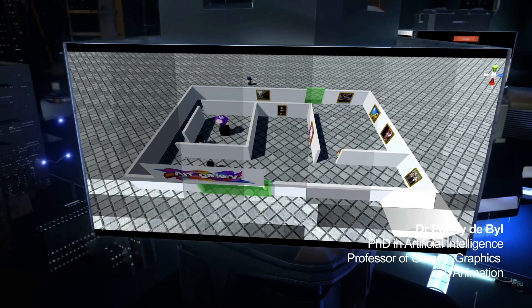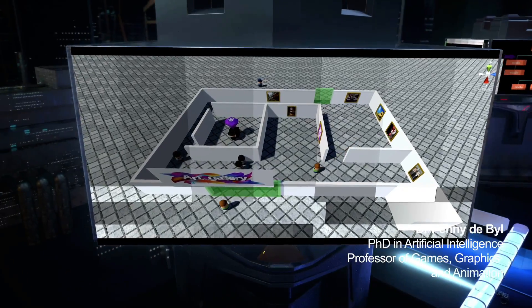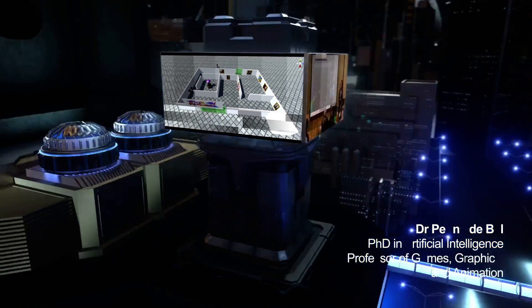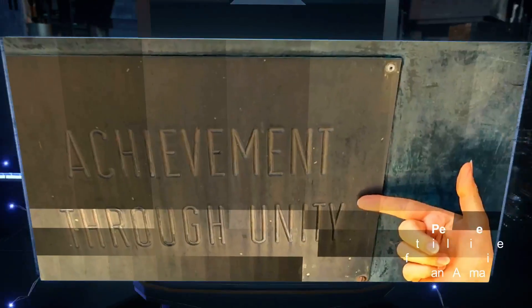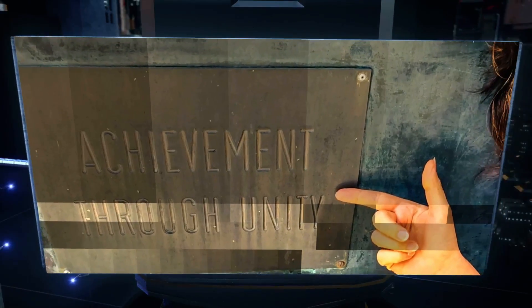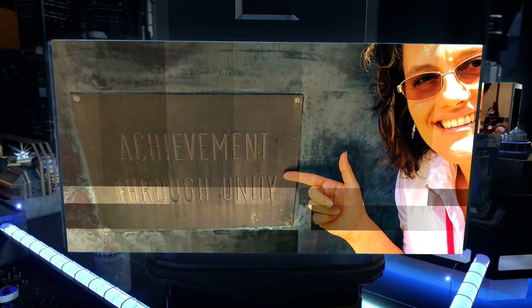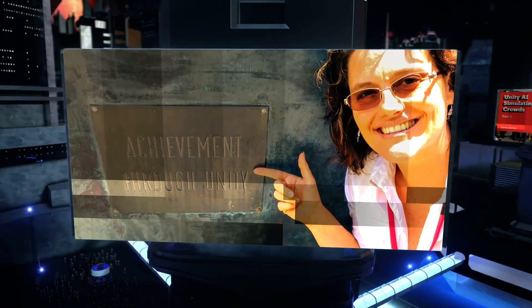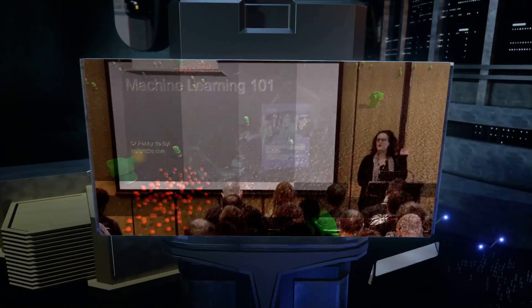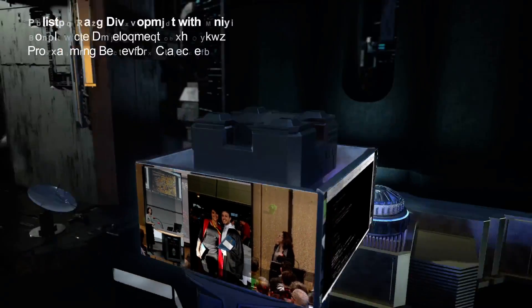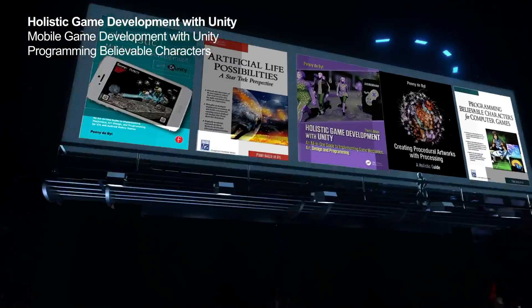Hi, I'm Dr Penny DeBail. I've been working and teaching in the areas of game development, artificial intelligence, computer graphics and programming for almost 30 years. I began using the Unity game engine in 2006.